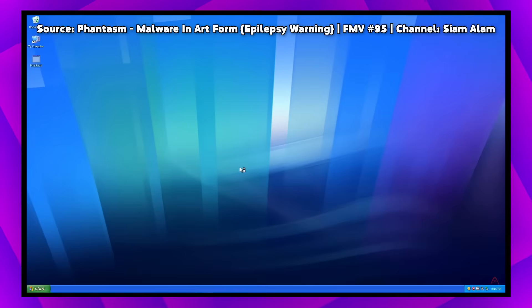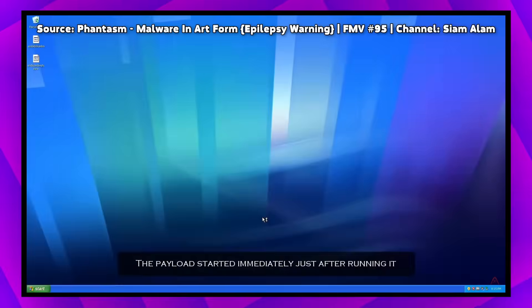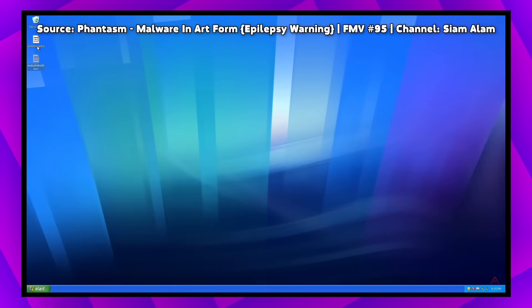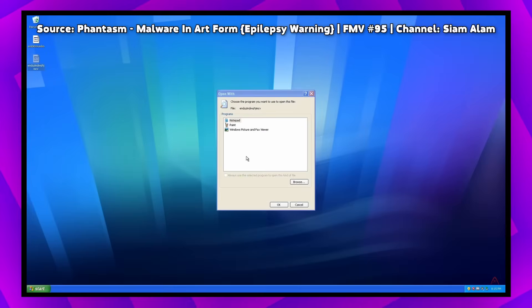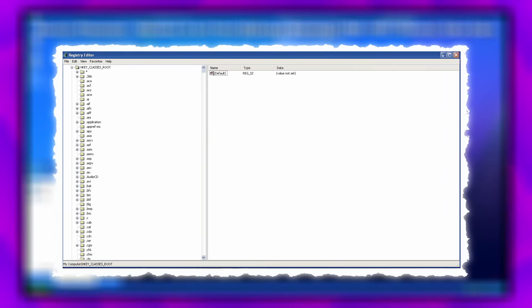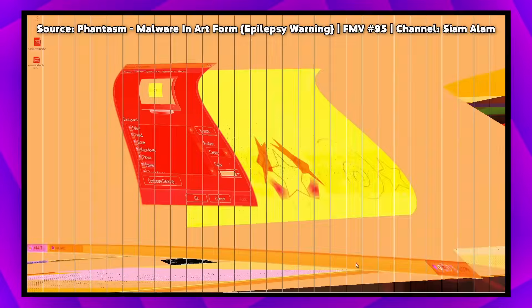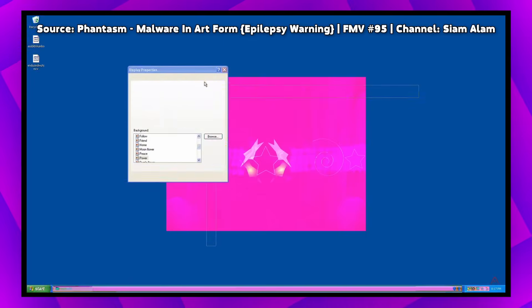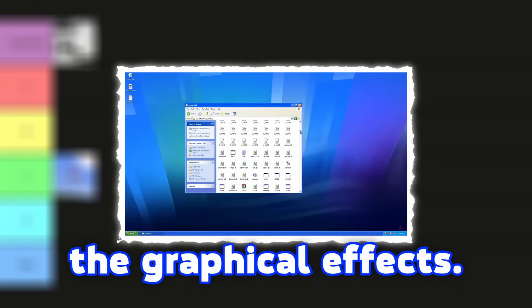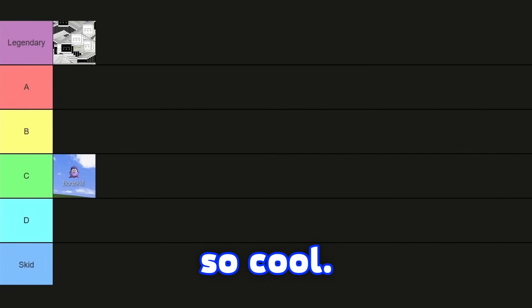Phantasm is a destructive GDI-based malware which can display epileptical glitches along with intense sounds. After launching Phantasm, it immediately corrupts Registry class root, which makes all files inaccessible. Data continues with graphical payloads, and at the end it crashes the system. Lastly, it shows the overwritten Master Boot record with an animation. Quite impressive — I really like the graphical effects, they look so cool.